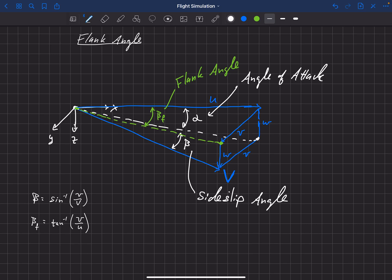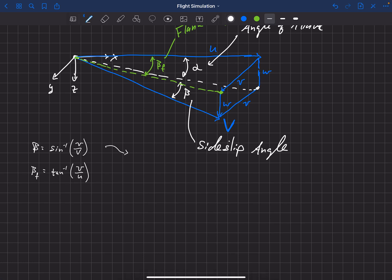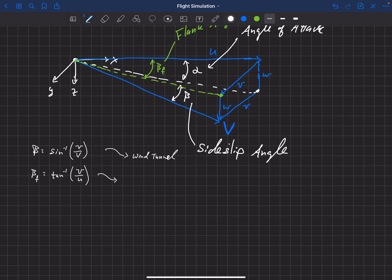This flank angle is really the analog to angle of attack. Each of these angles is used in different scenarios — there's no single right or wrong angle. The traditional sideslip angle is often the angle measured in a wind tunnel, because of how data is collected and how the model is rotated relative to the wind. The flank angle is often the angle of interest in a flight test, because that's the angle a wind vane would measure.